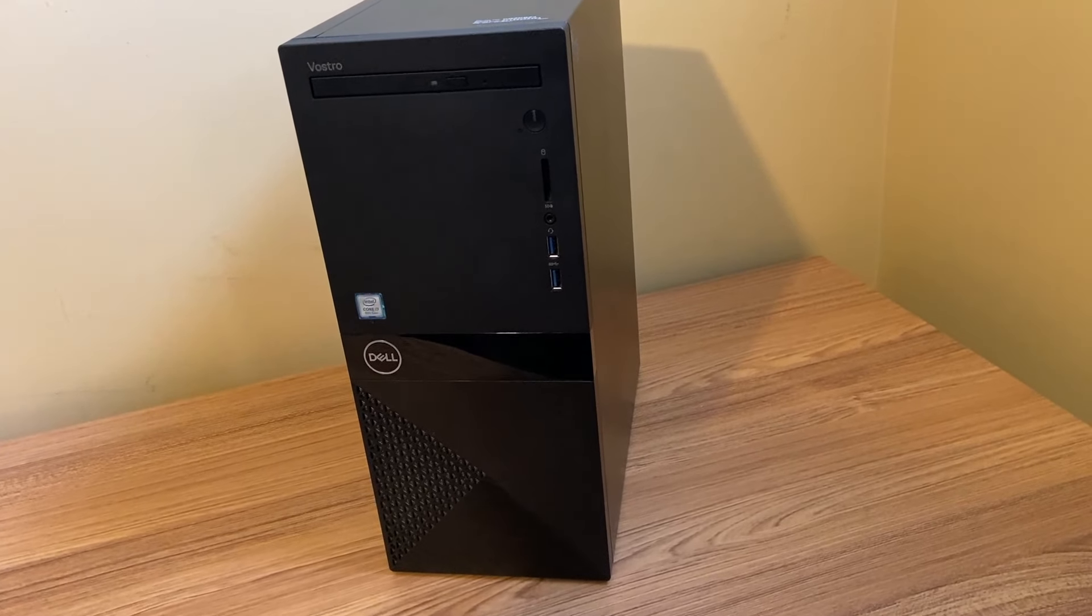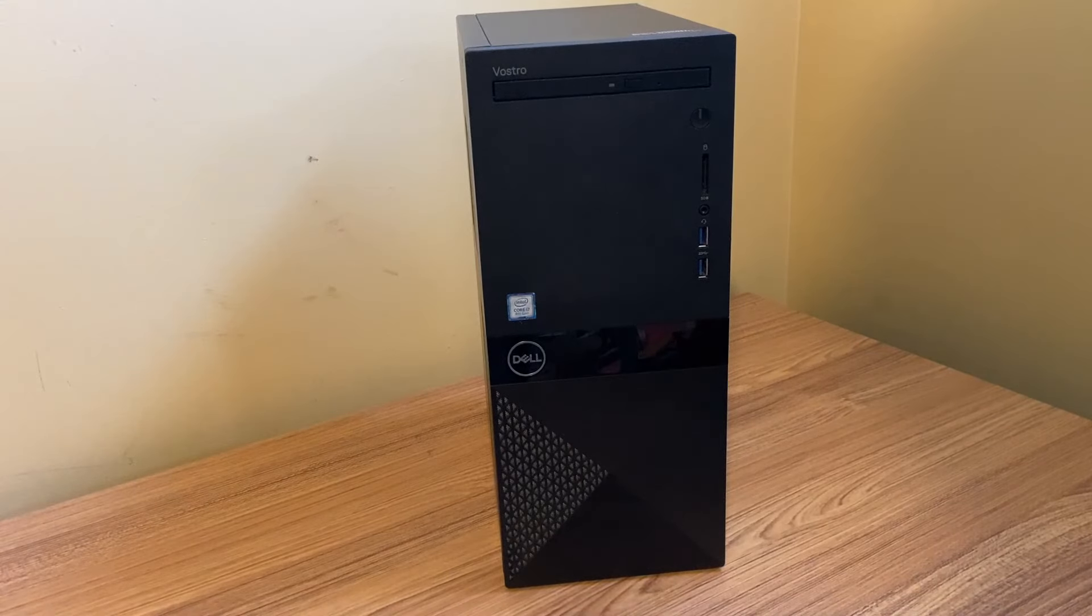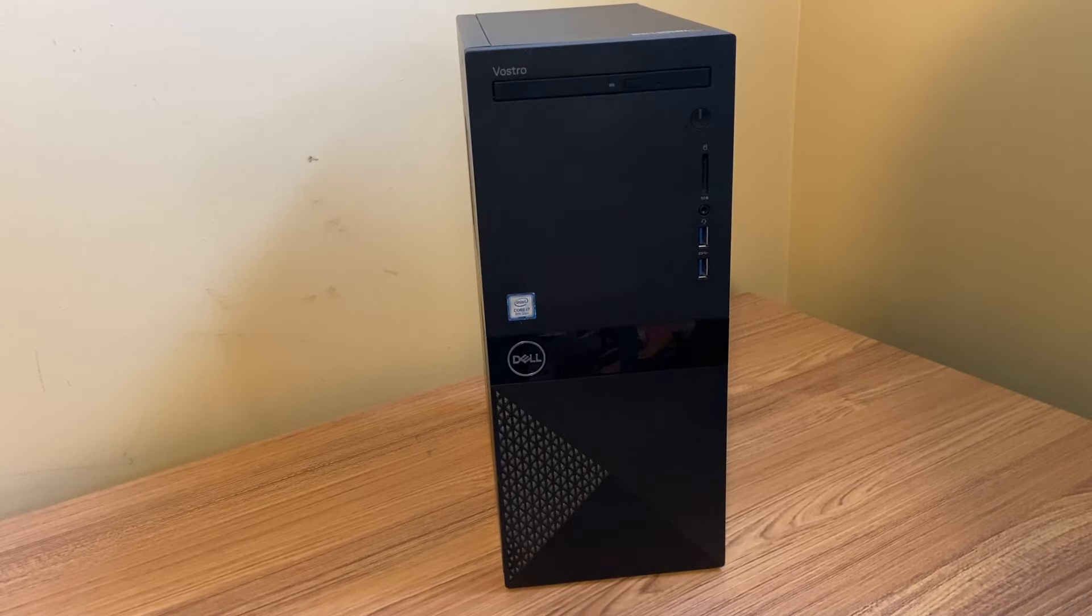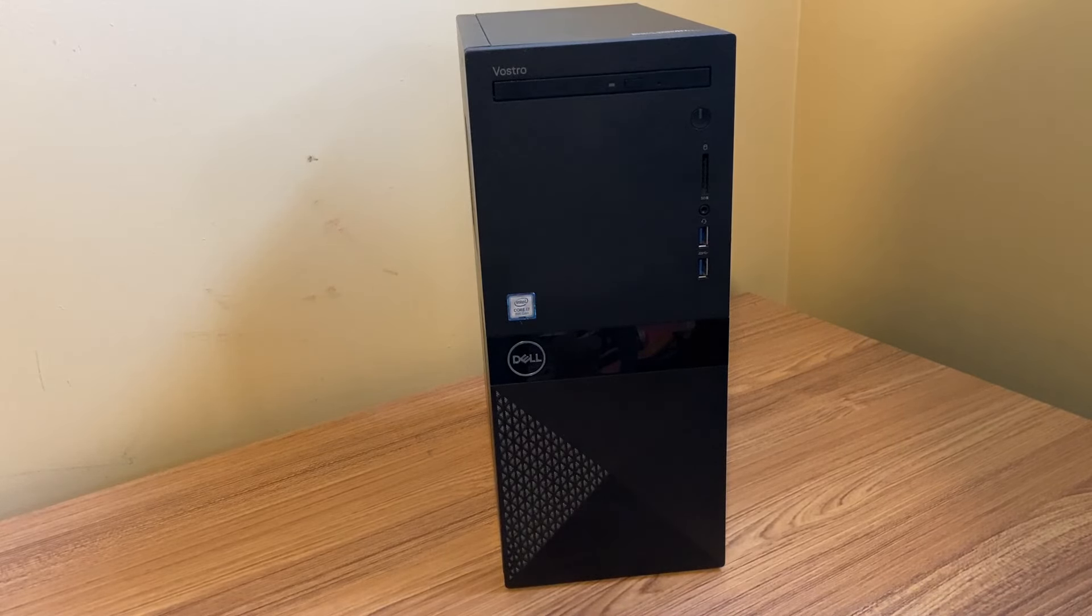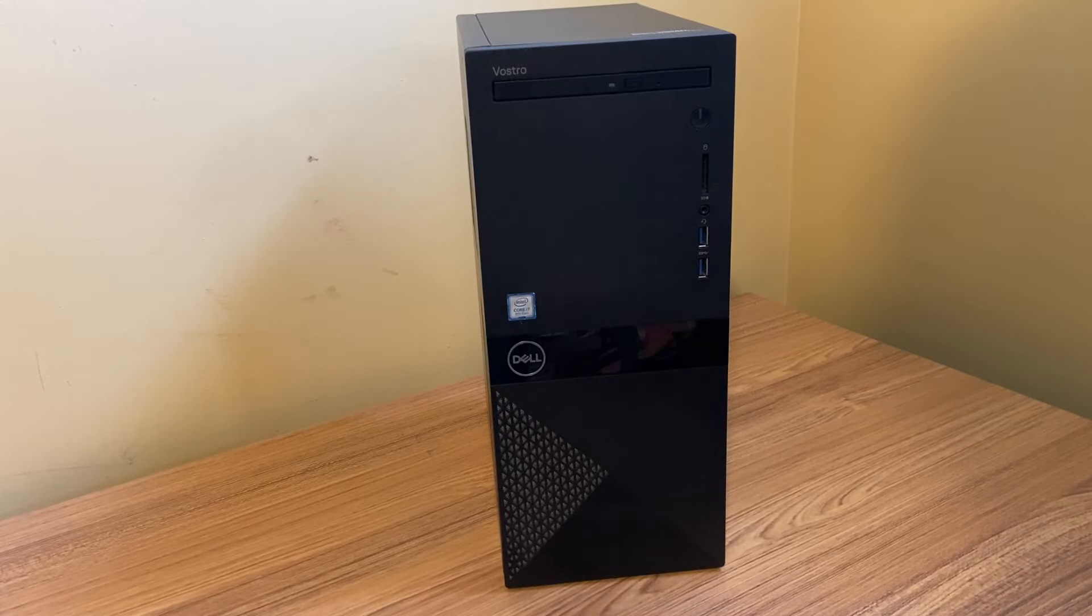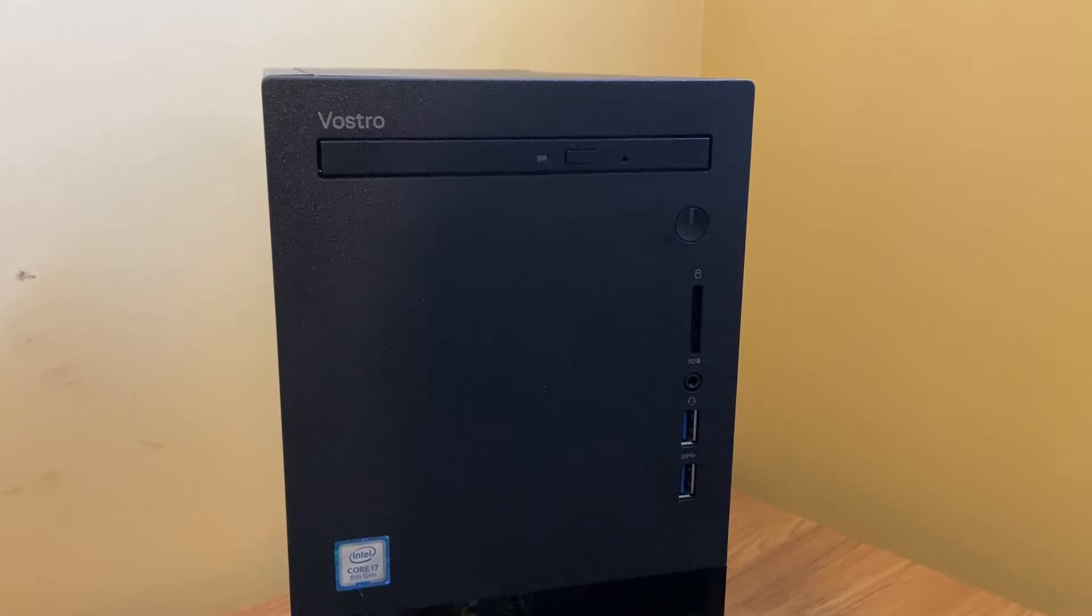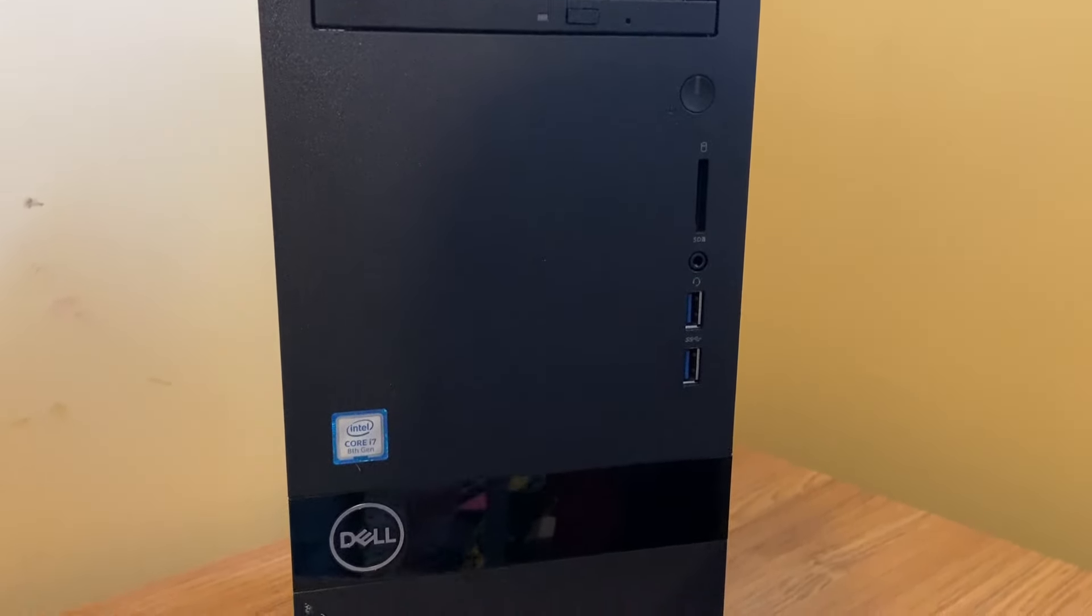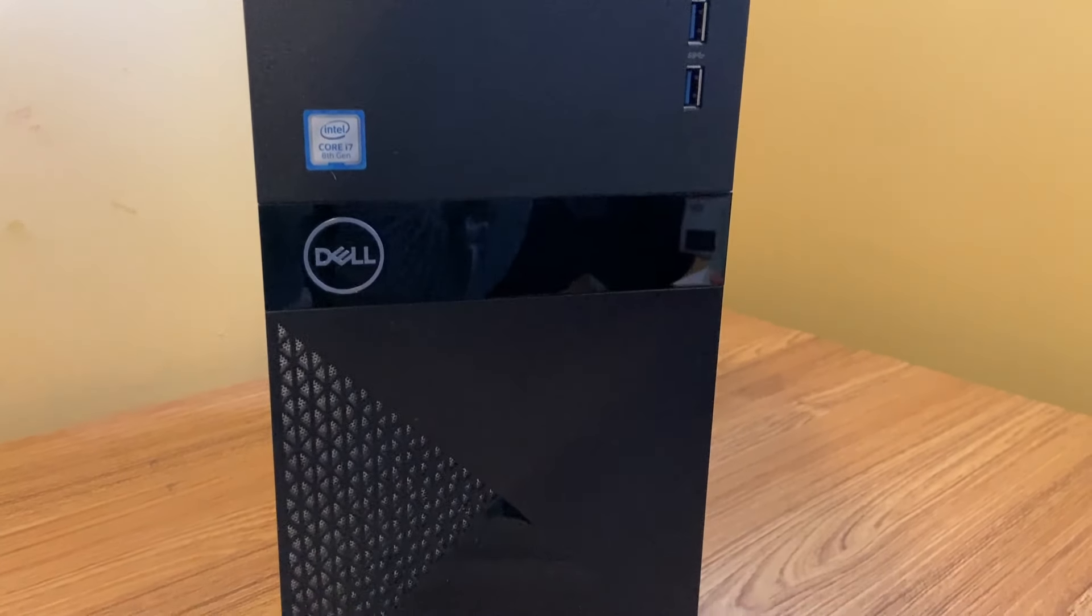So this is a PC I picked up from Facebook Marketplace. The seller had an ad up for this PC with a monitor for $250. I wasn't interested in the monitor, so I offered him $120 and he agreed. What we have here is a Dell Vostro, the cousin of the Dell Optiplex, basically. So this is a home office PC.